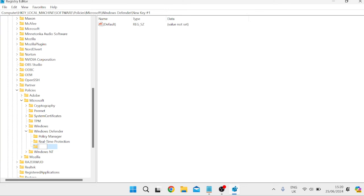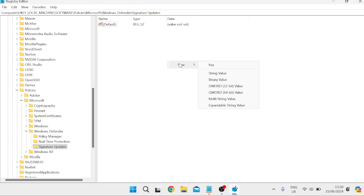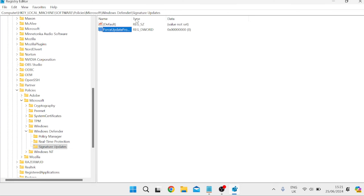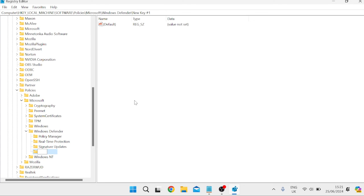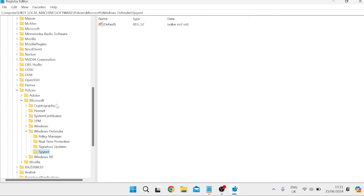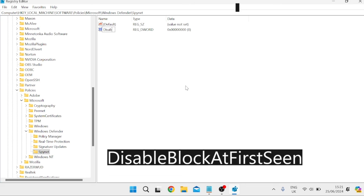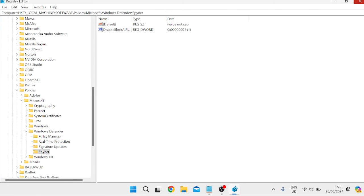Now right-click on the Windows Defender folder again, go to New, select Key, and name this folder Signature Updates. Hit Enter, then right-click in the white space, select New DWORD (32-bit) Value, and name it ForceUpdateFromMU. Hit Enter and give this one a value data of 0, then hit OK. Finally, come back to Windows Defender, right-click, New Key, and name the folder Spynet. Hit Enter, go into the Spynet folder, right-click, New DWORD (32-bit) Value, type in DisableBlockAtFirstSeen, hit Enter, and give it a value data of 1. Hit OK.